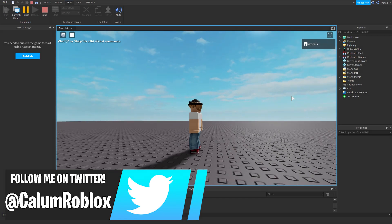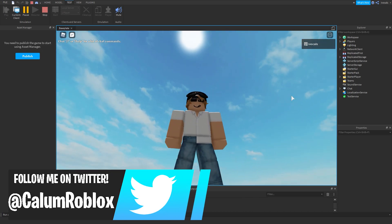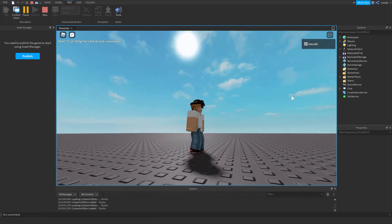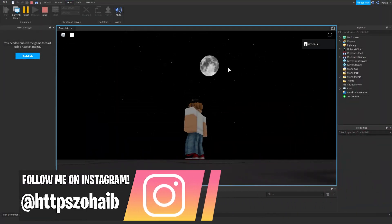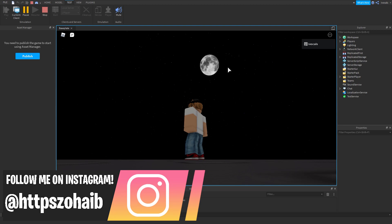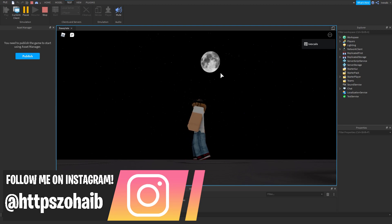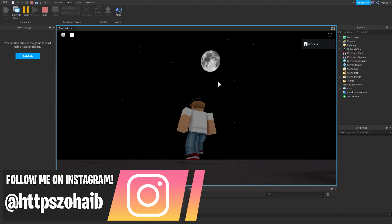Oh yeah, there you go, now it's going really fast. If you liked this video make sure to leave a like and subscribe to my channel, and I will see you guys in the next video, goodbye.